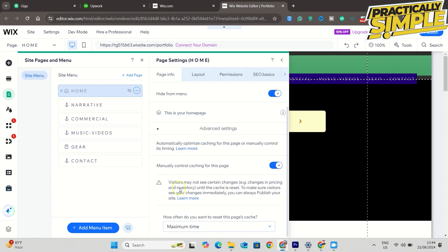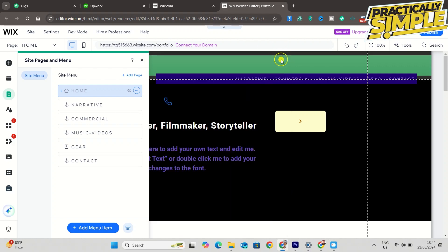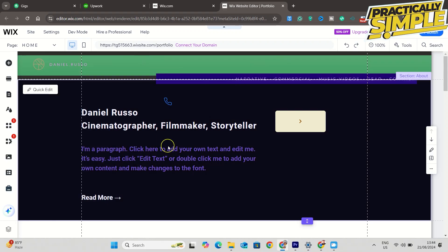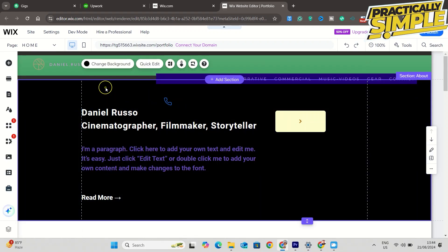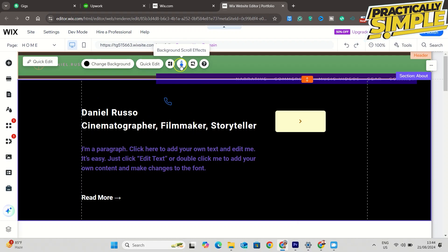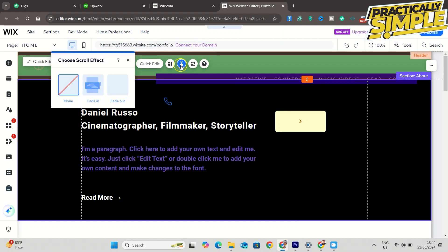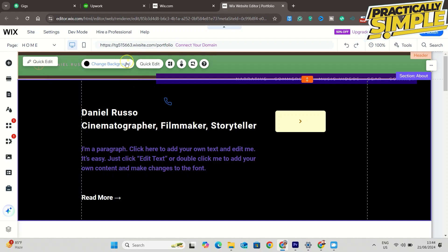The third method is to disable all animations for your Wix website. All you have to do is select the elements or section and here you will get the background scroll effects icon, so you have to disable this. Select none, and after disabling all effects and animations your Wix website will be faster than before.